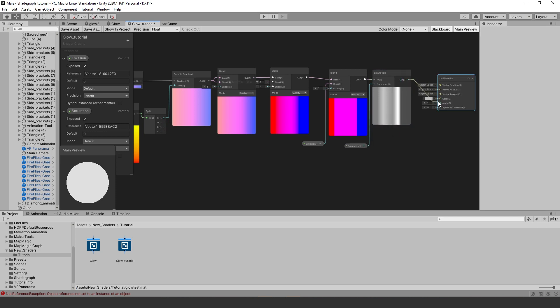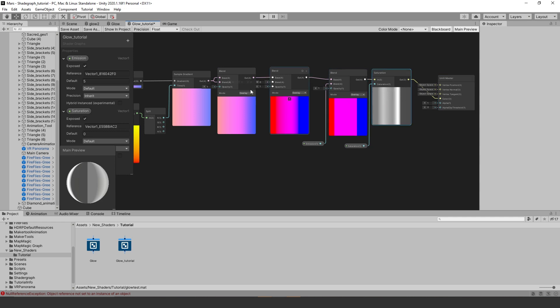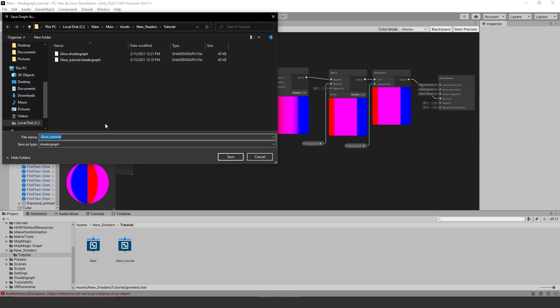Connect your saturation node to the unlit master in the color channel. I set the default to one to get rid of the black and white. Next go to the top window and save your shader. Now you just created your own shader with shader graph. Now let's see it in action.